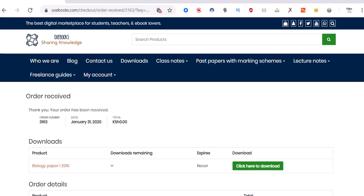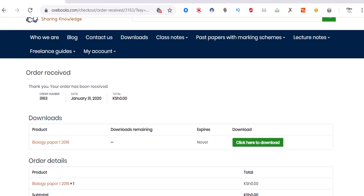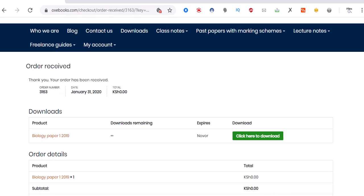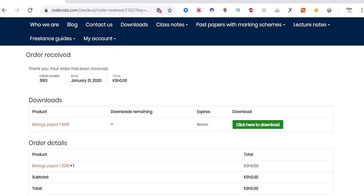After you've placed your order, you'll be directed to a new page. As you can see, 'Thank you, your order has been received'. Here you can see Biology Paper 1, that's the product.